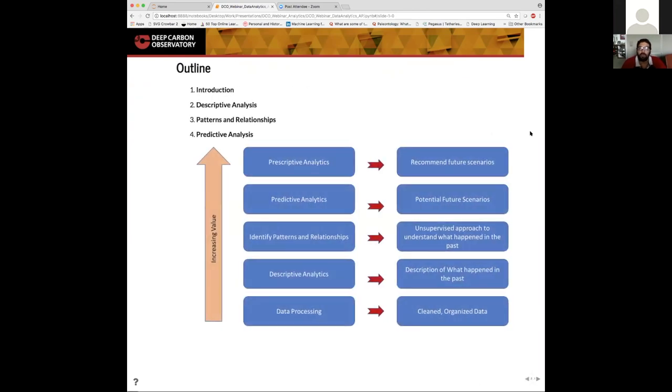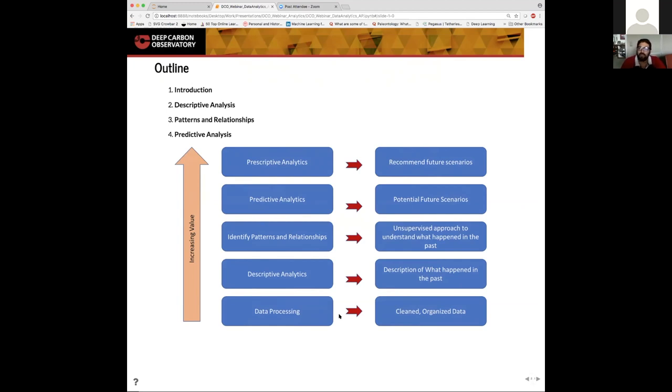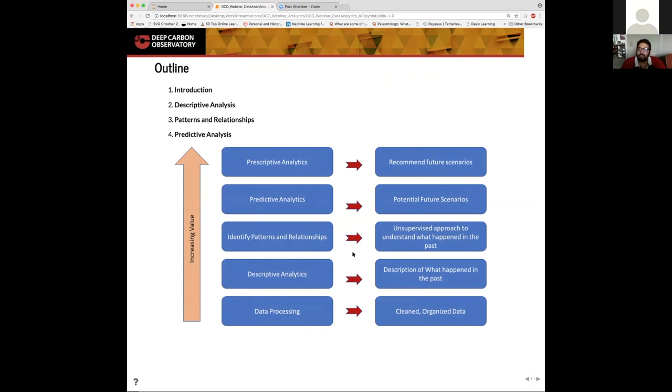So the data analytics pipeline usually involves the following steps. You start by processing the raw data. Fang covered the data processing webinar a couple of weeks ago. We then use descriptive analytics to explore the data, gain basic information about the data, and then try to understand the information stored in the data by identifying patterns, relationships, and trends that may be hidden. We can also use predictive analytics to explore potential future scenarios and then use prescriptive analytics to recommend a course of actions based on all the possible future scenarios.